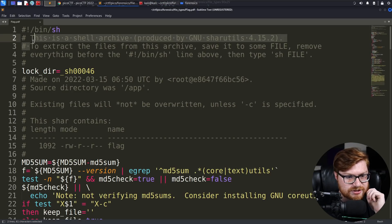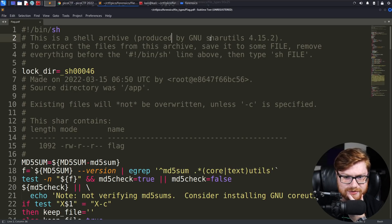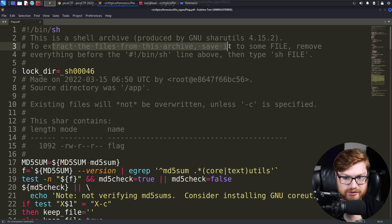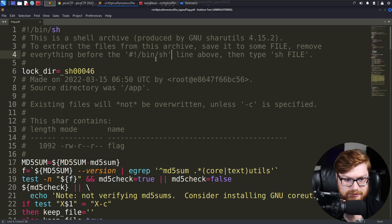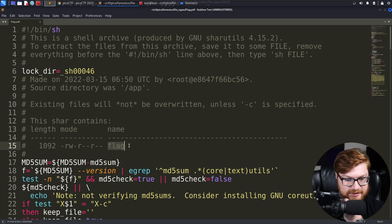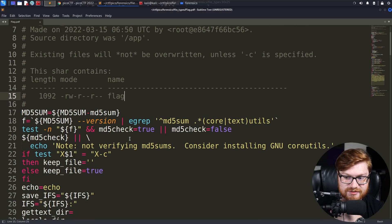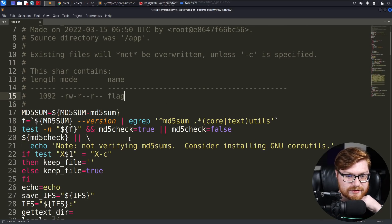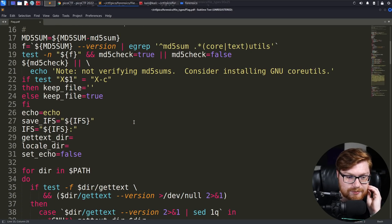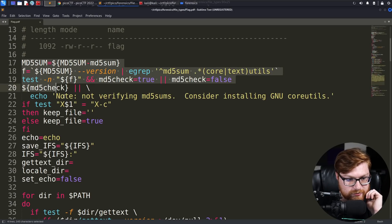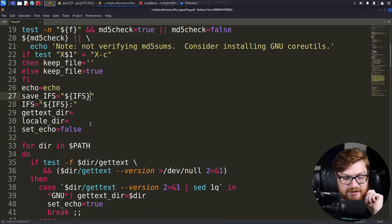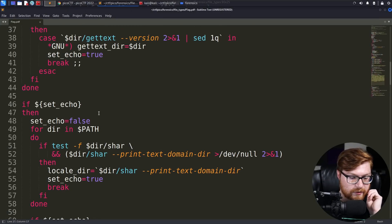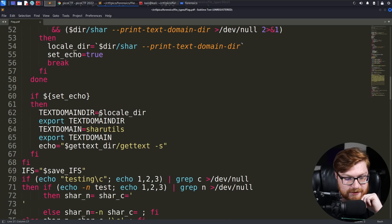Okay, this is a shell archive produced by GNU Shar Utils. To extract the files from this archive, save it to some file, remove everything before the bin sh line above, and then type sh file. No way. Okay, that contains a flag, allegedly. So this goes against literally everything, like the principle of, hey, don't run arbitrary code just in your shell unless you, if you download it from the internet. Of course, we are reading through this. We are verifying that it's not going to do anything malicious or run any crazy commands, rm-rf or forkbomb, et cetera, deleting files.